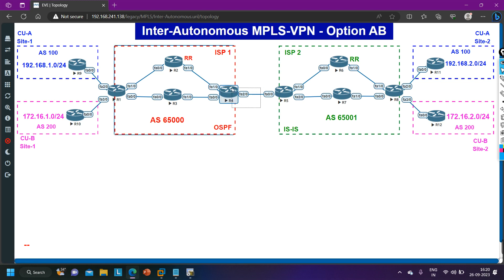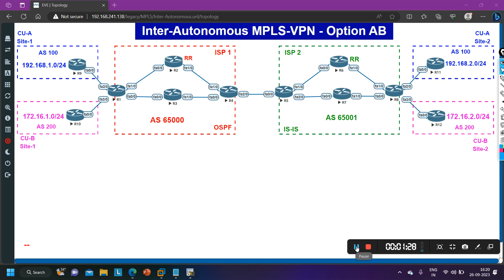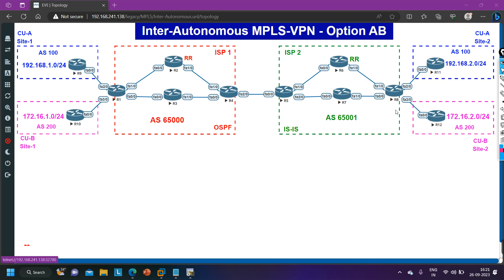We will configure VRF for customers. Like we have two customers so we need to configure two VRFs on router 4, and on router 5 also we need to create two VRFs. The rest of the configuration — for routers 1, 9, 10, 3, 2, 8, 11, 12, 7, and 6 — is exactly the same as the previous video, so we are not going to discuss that configuration. I have already configured those routers.